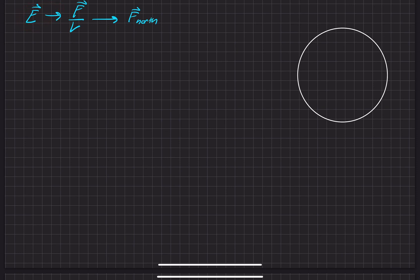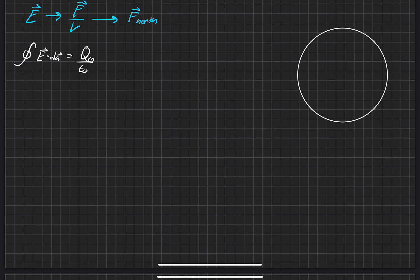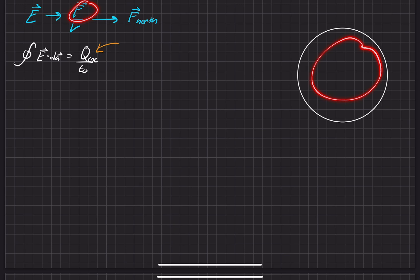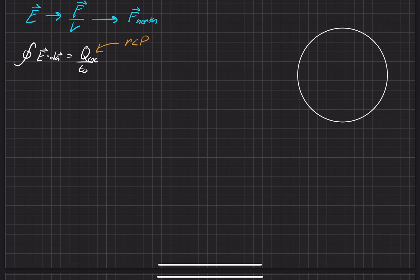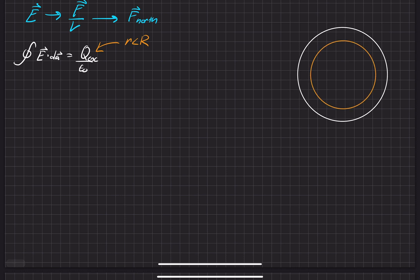We'll start by finding the electric field using Gauss's Law in integral form. Since we want the force inside the sphere, we need the electric field inside the sphere, so we'll use a Gaussian surface where r is less than the radius R of the sphere. Let me go ahead and draw that Gaussian surface — essentially a circle within a circle.